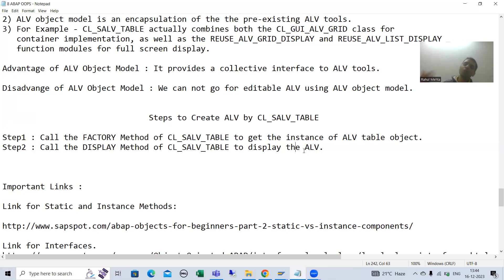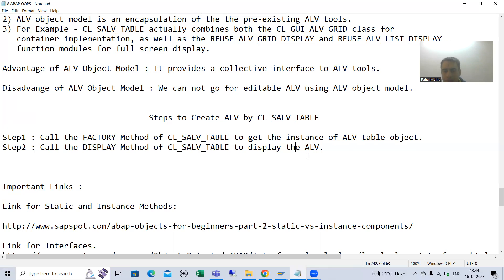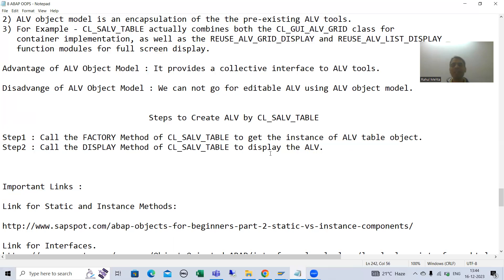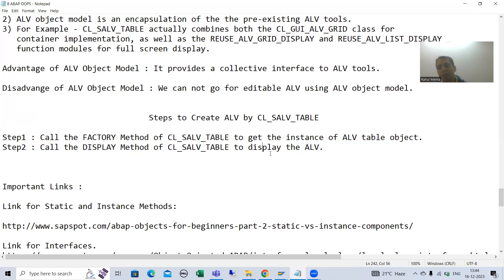Once you get the object, you can simply call the display method to display the ALV — very easy. Once the practical starts you will get more clarity. So we always follow two steps: call the factory method to get an object or instance, then use the display method to display the ALV. Now we will start with the practical part, using the same example of VBAK and VBAP tables.